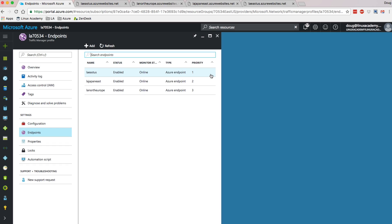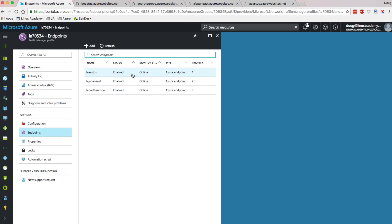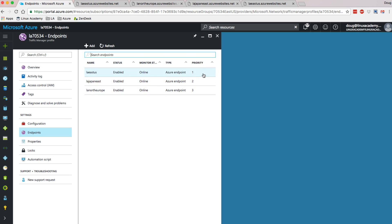LA East US is set with priority one, which means all the traffic that goes on this Traffic Manager endpoint is going to go to LA East US until it fails. If there's a problem with LA East US and it can't serve the request, Traffic Manager is automatically going to fail over all requests to LA Japan East. And if both LA East US and LA Japan East go down, Traffic Manager will serve all traffic to LA North Europe. Lower priority number means it takes the traffic first — priority one does all traffic until it goes down, then priority two, then three picks up the slack.